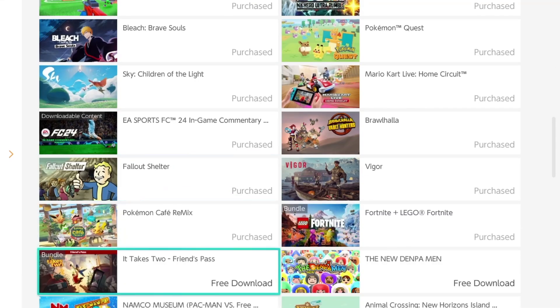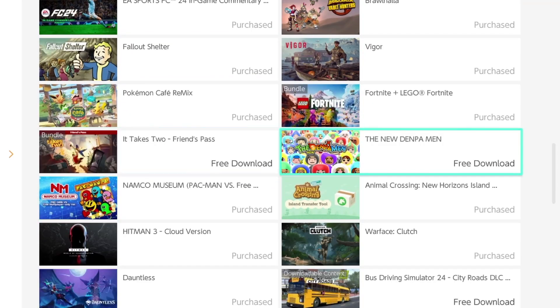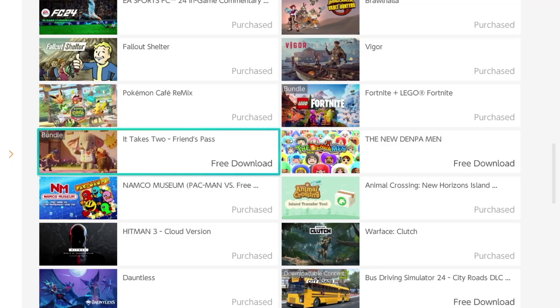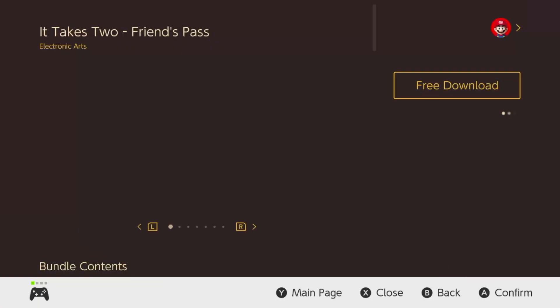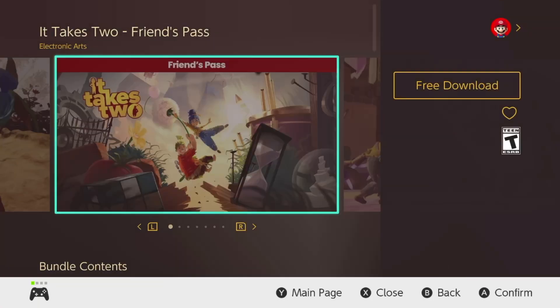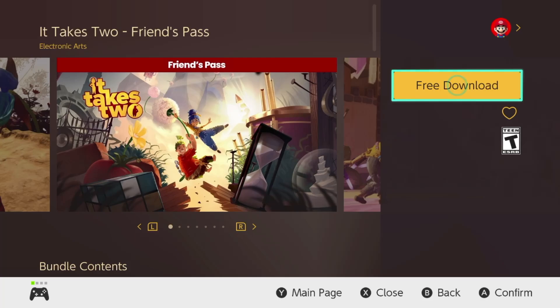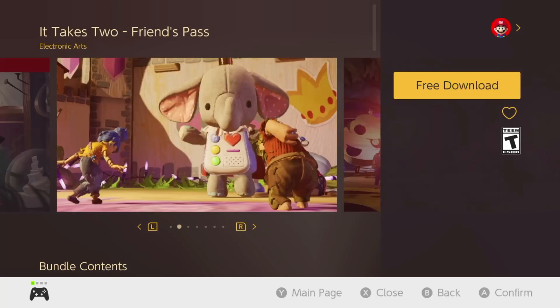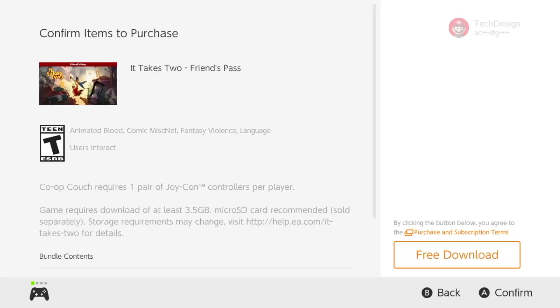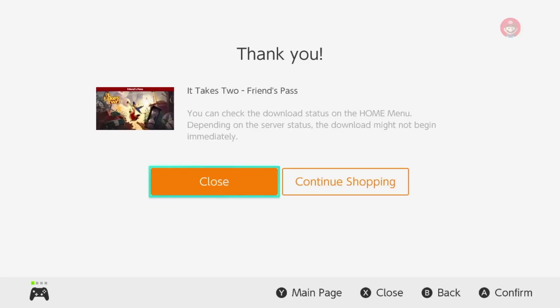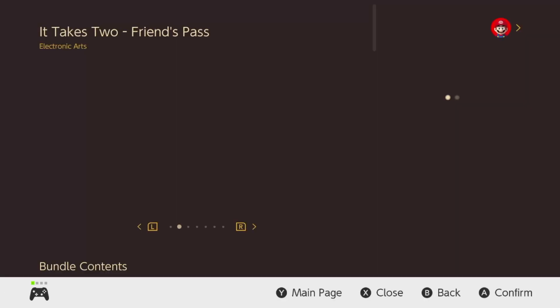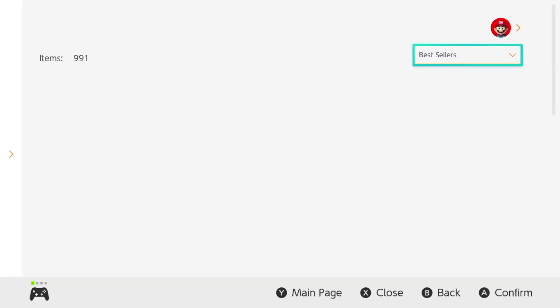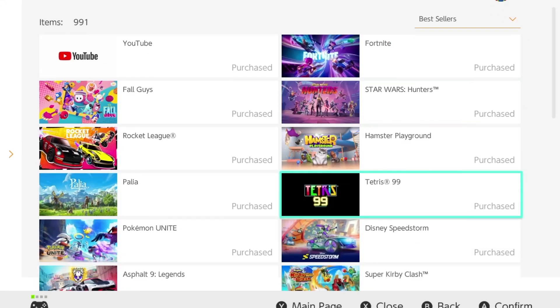Right now we have this one as an example, and there are other ones we're going to be downloading. We're going to take a look at this bundle and get that free download. Press 'Free Download,' then press 'Free Download' again to confirm, and the download will begin. At that point you can go back or you're done if you were just looking for that specific game.